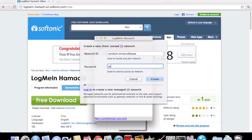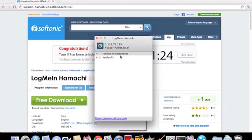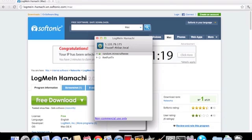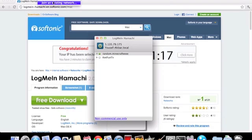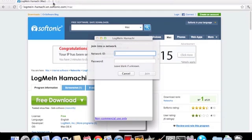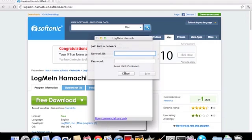And then give it a password, create, there we go. And then if your friends want to join, they go to network, join the existing network and they should type the same thing that you just typed in.